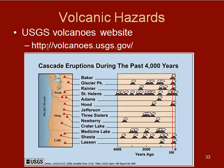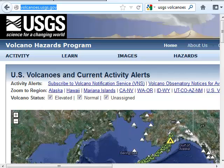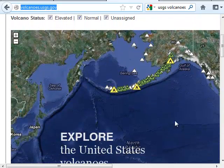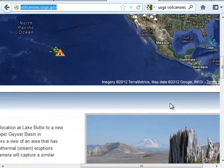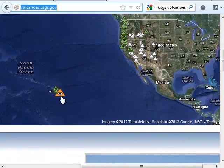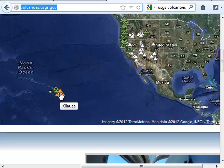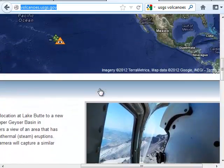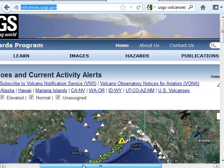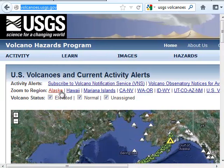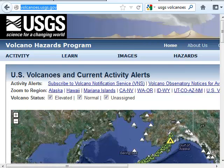A great website to visit is VolcanoesUSGS.gov. It has a great interactive map, which you can see here. It shows all over the United States different volcanoes — a little watch eye on Kilauea because it's currently active — and has all sorts of awesome features. You can go to different observatories: Alaska, Hawaii, Washington, Oregon. It's a great website to explore.